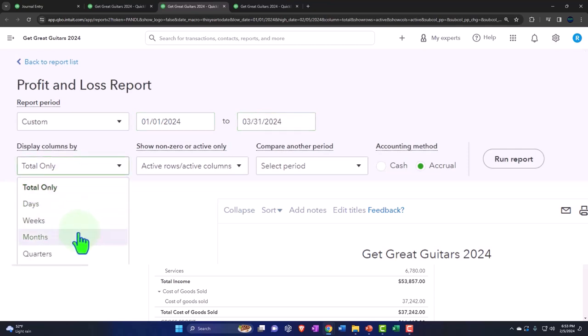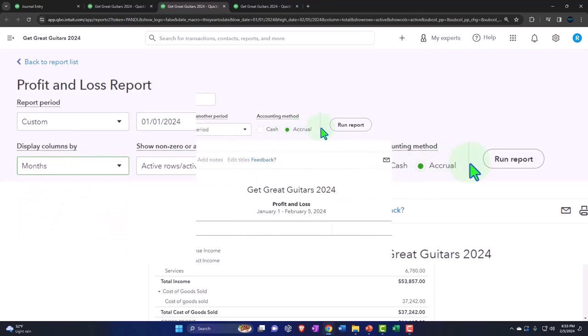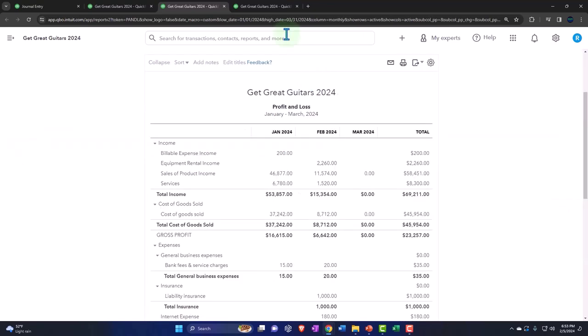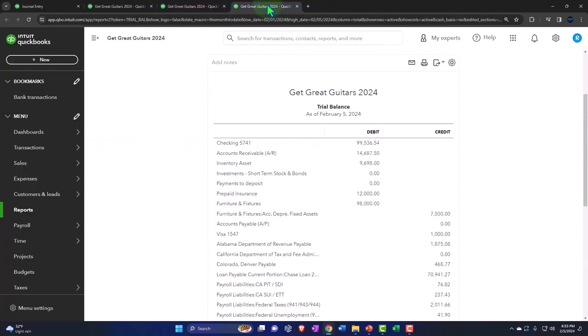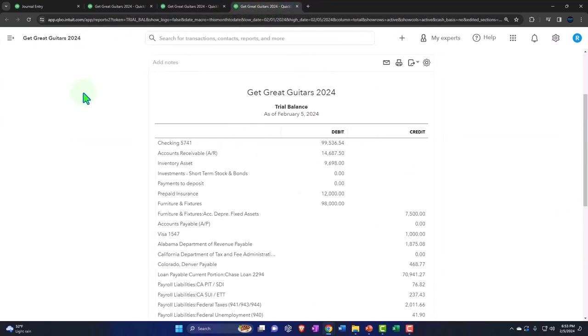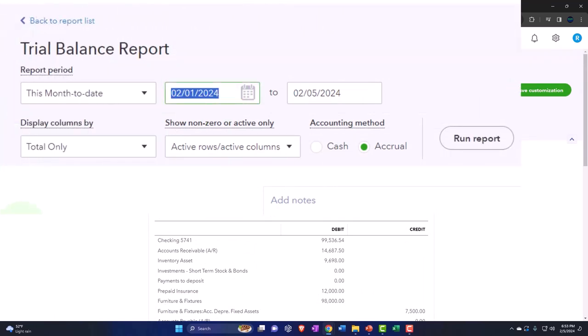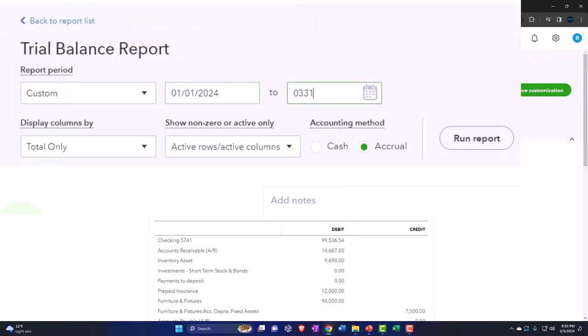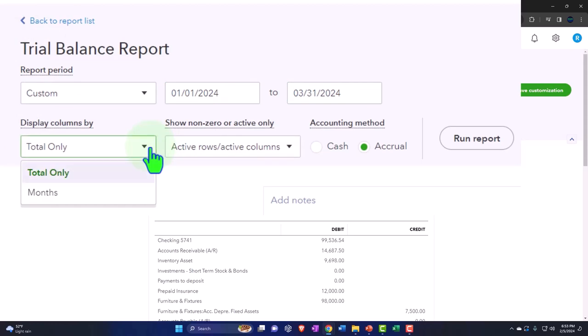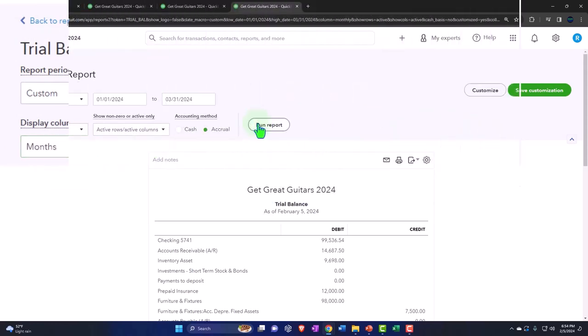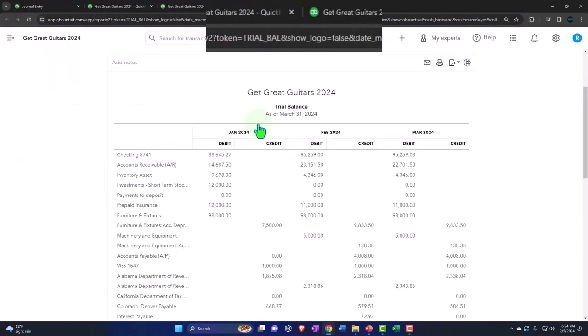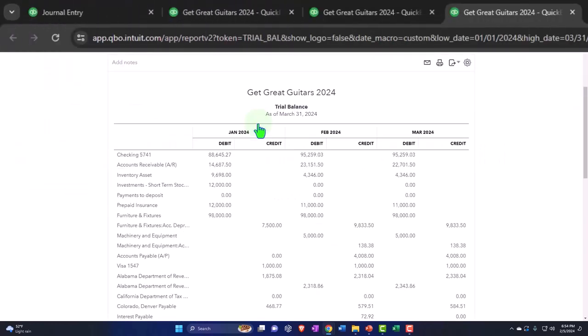One more time on the trusty TB tab, closing up the hamburger, changing the range 01/01/24 to 03/31/24, dropping it down for the months and then running it again.